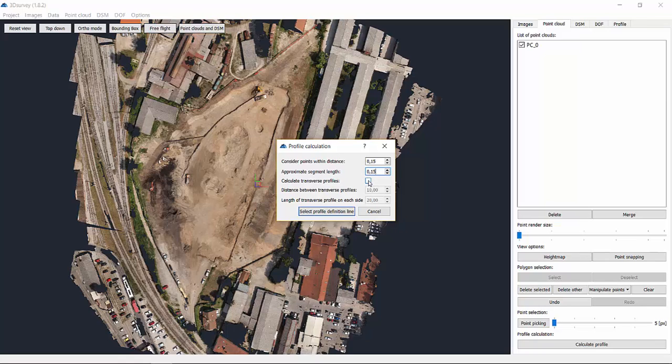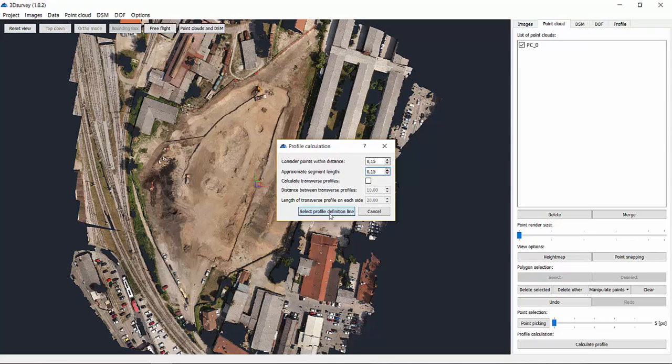Next is the Calculated Transversal Profiles checkbox. You'll hear more about this in the second part of this tutorial. The first option is to create one simple profile. We'll leave the box unchecked and click the Select Profile Definition Line button.